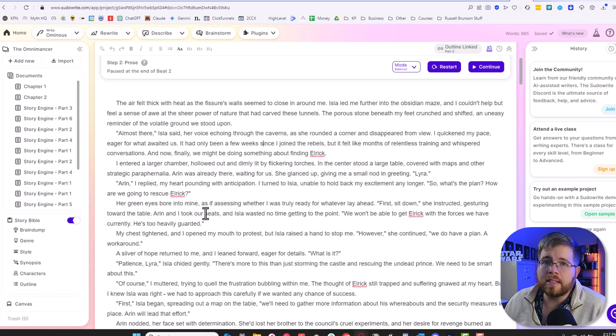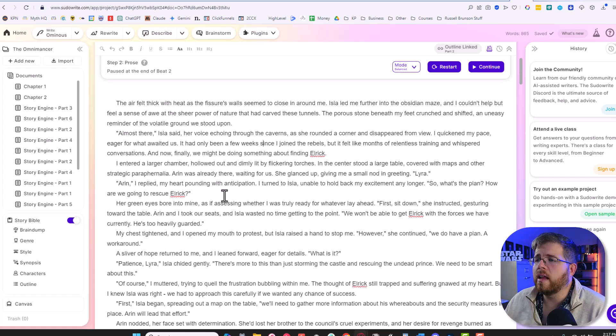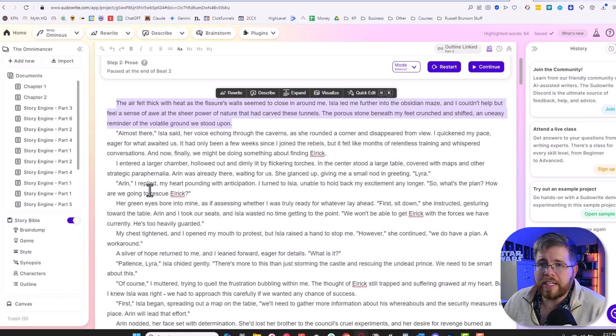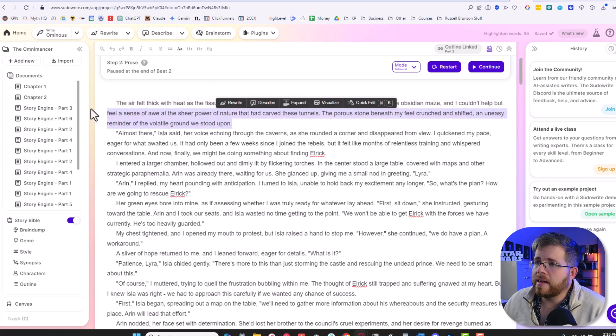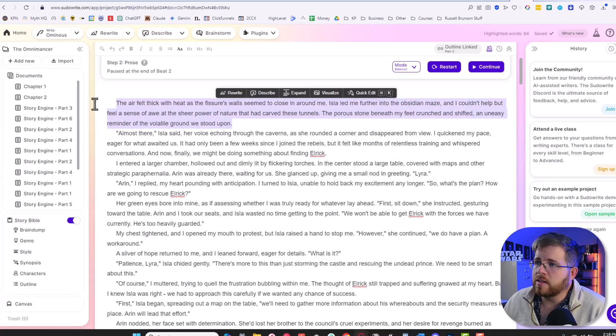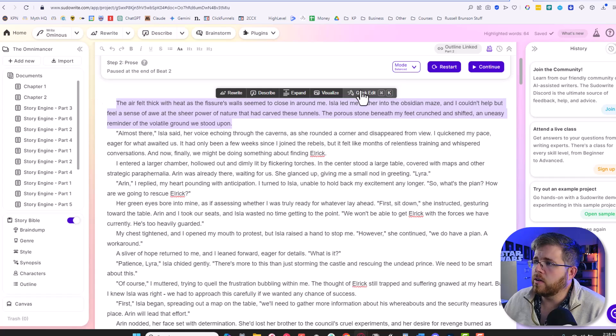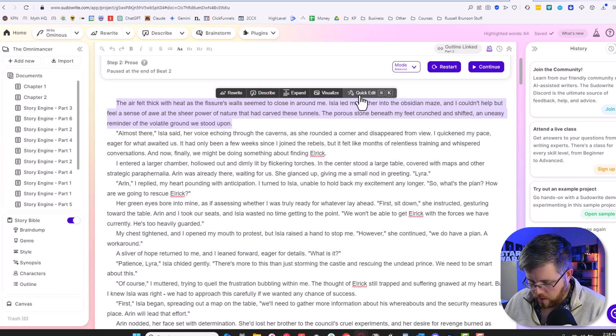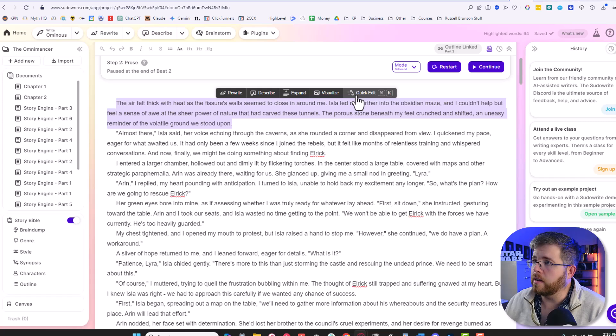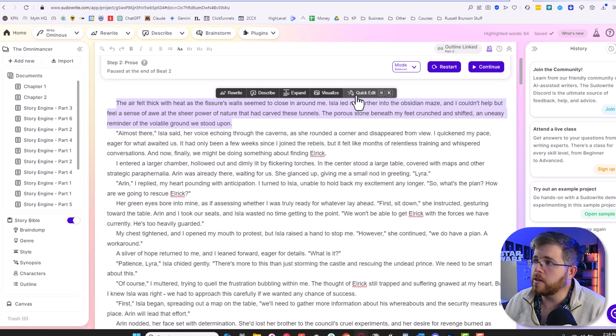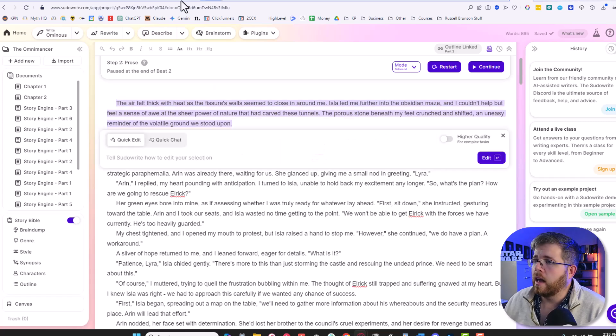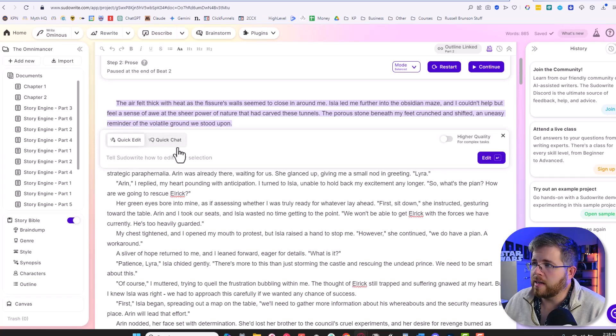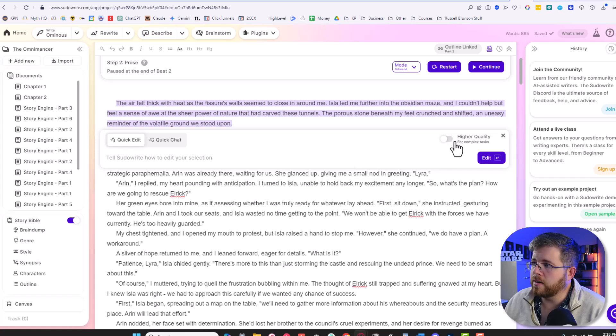That said, NovelCrafter does have a chat feature built in if you can only go with one. And now SudoWrite has a similar feature built in as well. So let's go and see how it works. They're calling it the quick edit or quick chat. If you highlight a section, let's highlight this paragraph here. You'll notice here in the toolbar, it now says quick edit. So you can either click on this or you can do control or command K, depending on whether you're a PC or Mac. And it will pull up this bar right here.